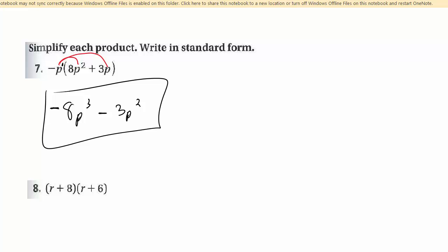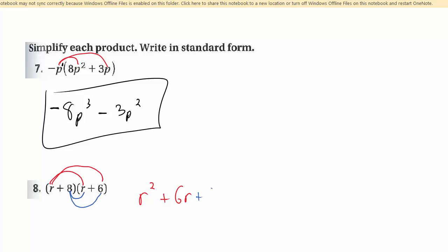For number 8, you may call this FOIL, but there's really no reason to — it's just distributive property. If you distribute the r to the two terms in the second factor, you get r squared plus 6r. And if you distribute the 8 to the other two terms in that other factor, we get plus 8r, and then 8 times 6 gives you 48. Notice that almost always the terms next to each other will likely be able to combine. So simplify that to r squared plus 14r plus 48.